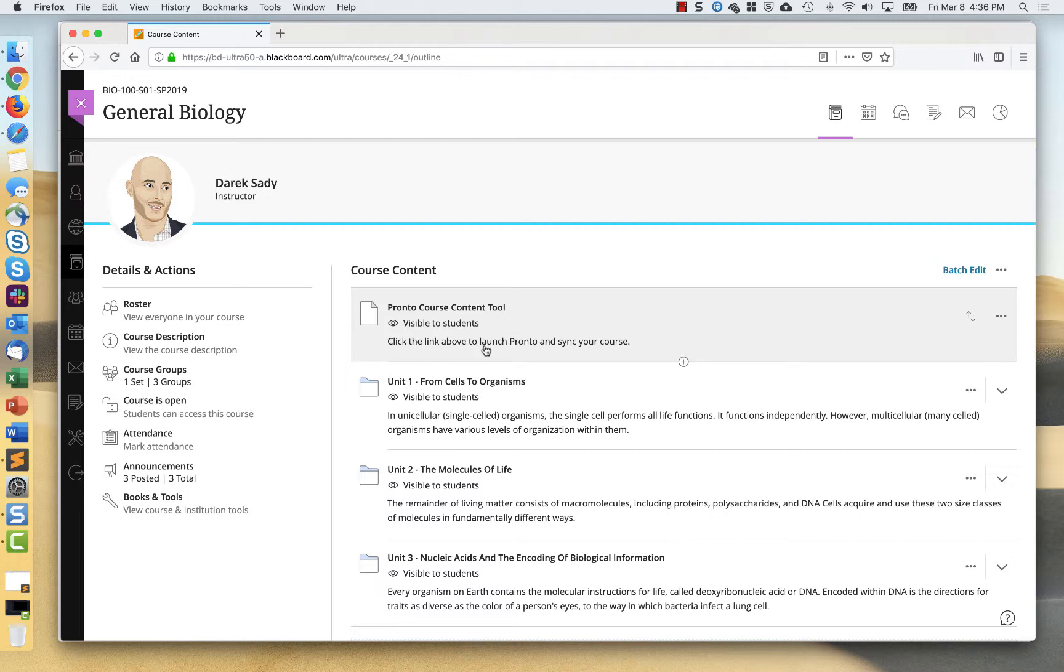And the way that it works within Blackboard Ultra is the first time a user clicks this, it's going to sync up the course and then it will work from that point forward. It's a best practice to have students click it once at least through the browser to make sure that their accounts are synced up.